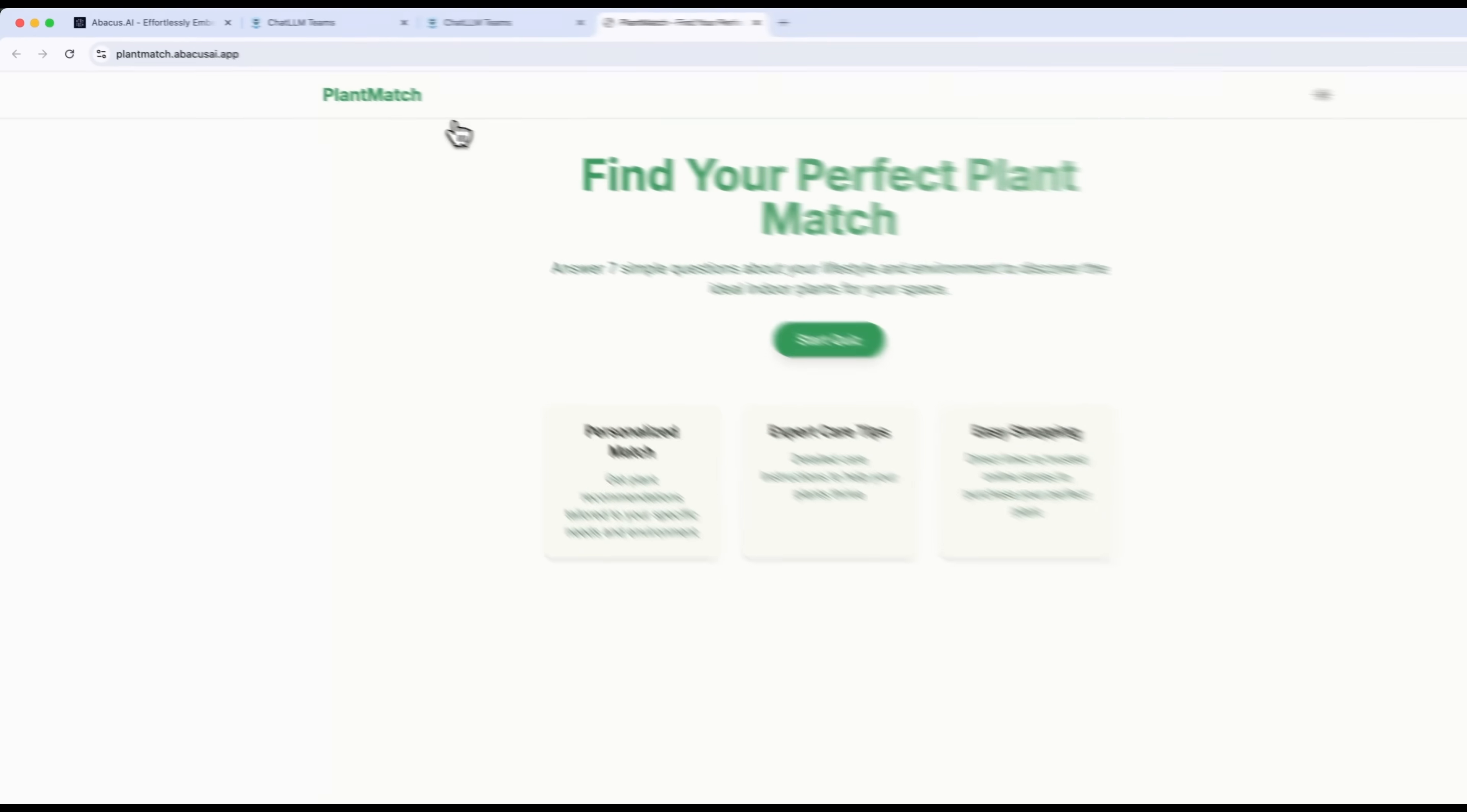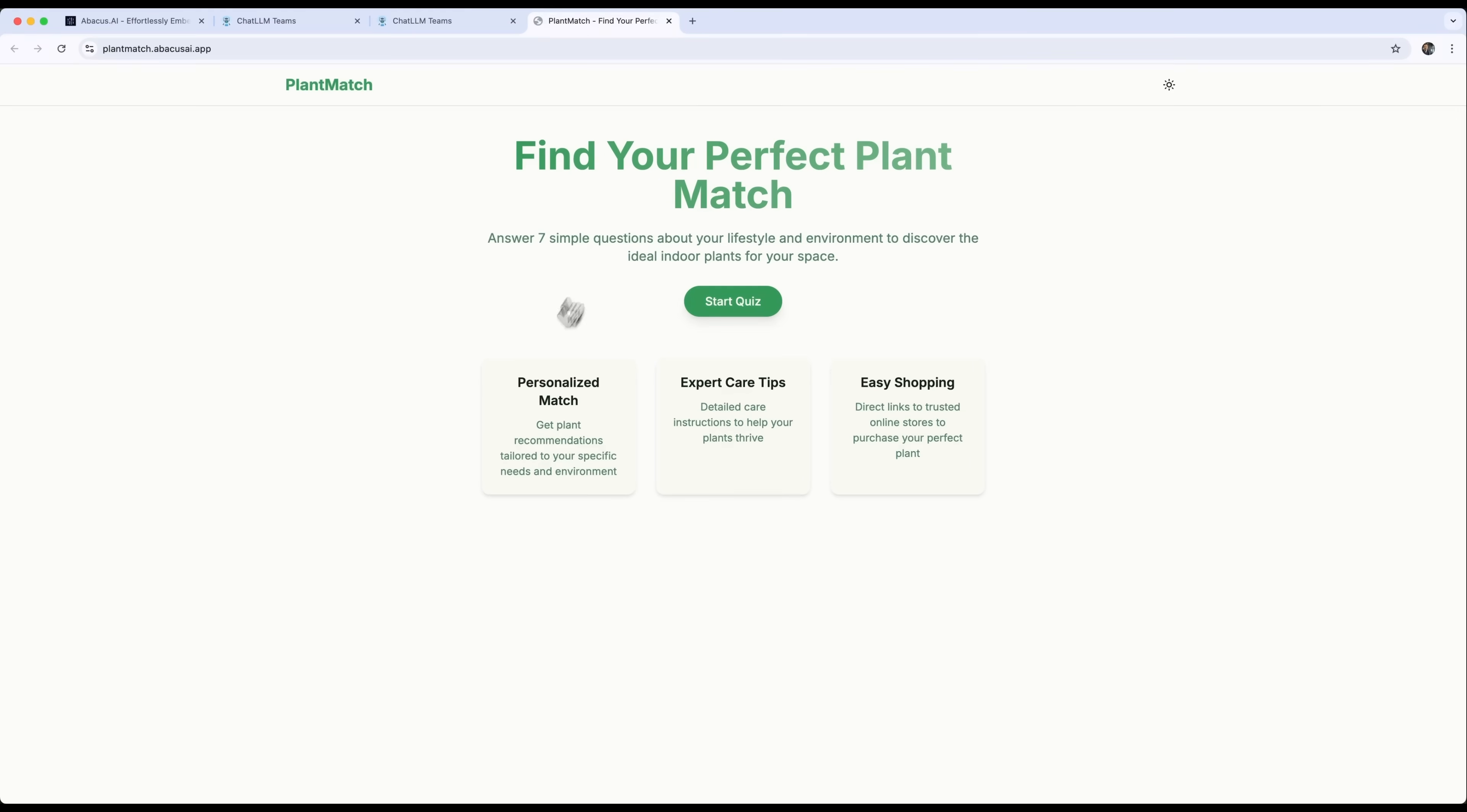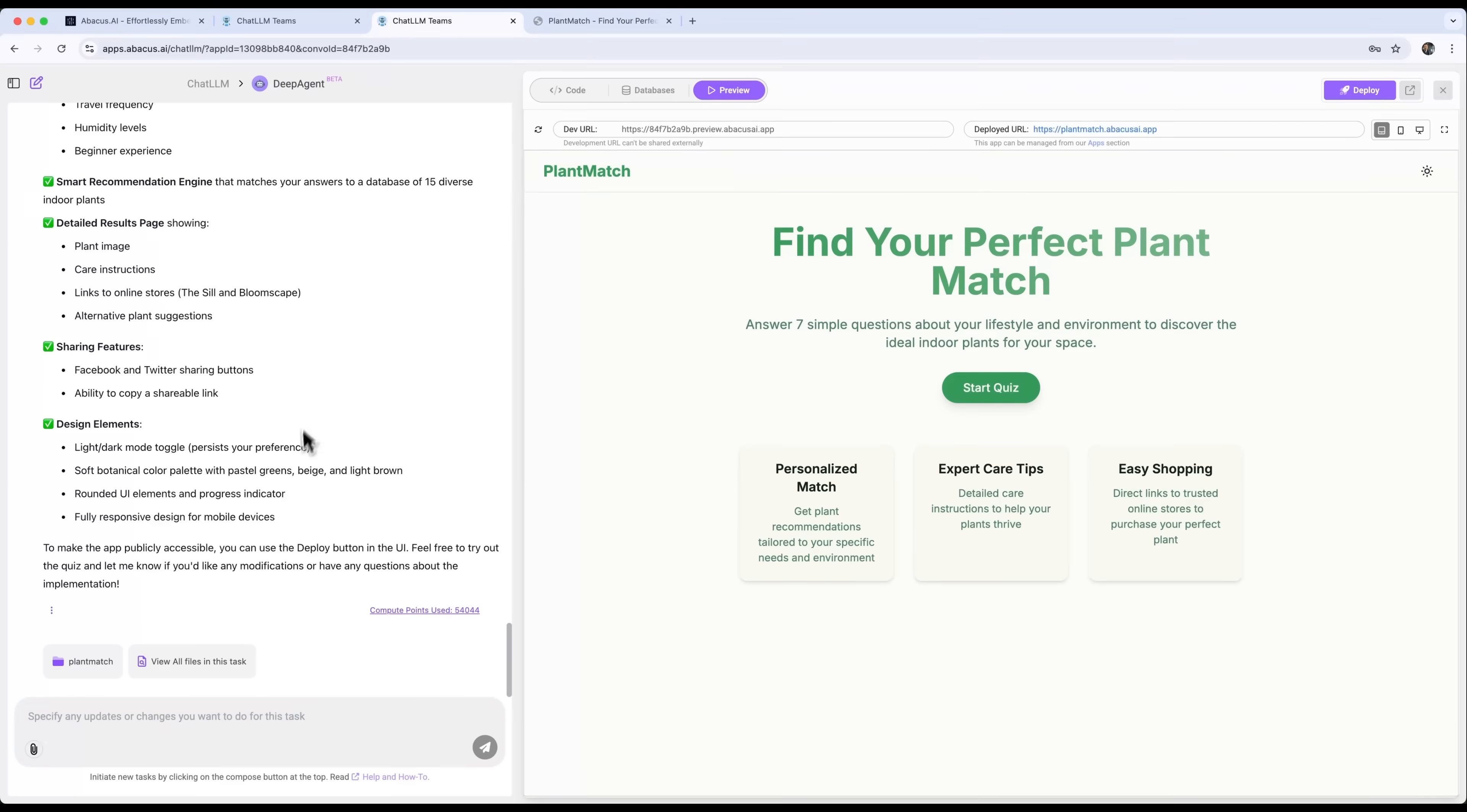All of this is done with Vibe coding. We didn't write a single line of code ourselves. DeepAgent by Abacus did it all, and that's pretty amazing.